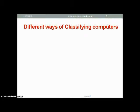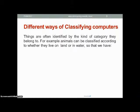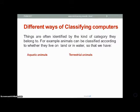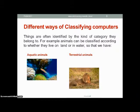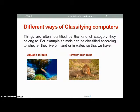Different ways of classifying computers. In everyday life, things are often identified by the kind of category they belong to. For example, animals can be classified according to whether they live on land or in water, so that we have what are known as aquatic animals and terrestrial animals. For example, a fish lives in water and is an aquatic animal, just like a lion lives on land and is a terrestrial animal.